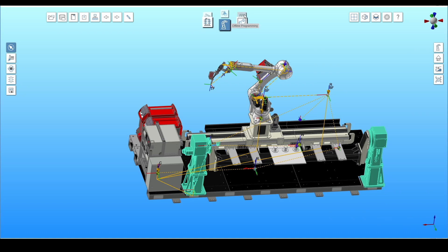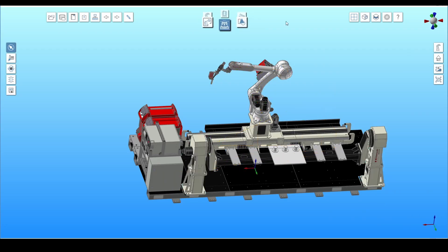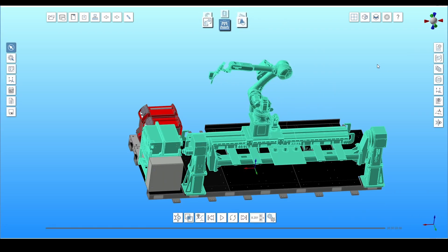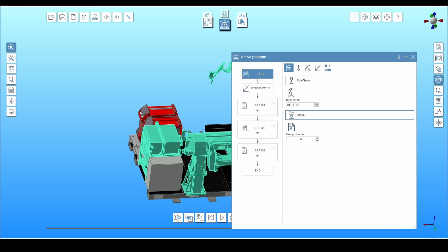Generate a program relative to the fixed positioner adapter and read the correct angle values from it. To do it, first click on the active program icon in the right menu in the offline programming toolbox. Next, in the program settings under program base, go to reference and change base frame to BFST80.